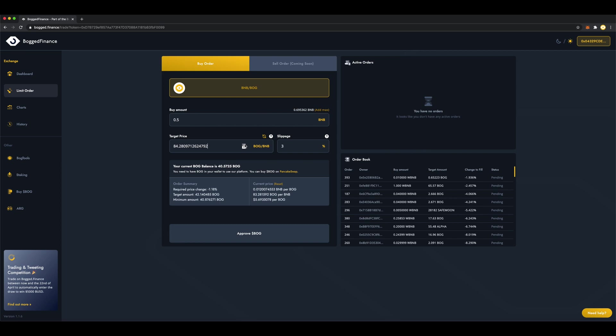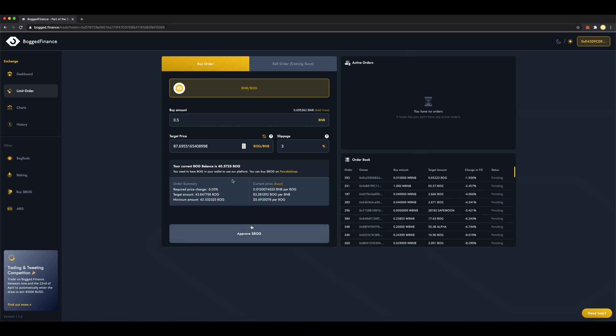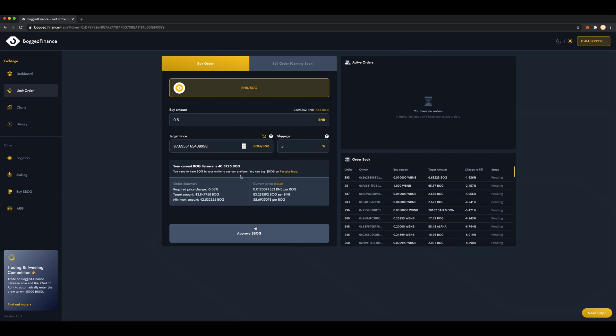And as I click, you can see the required price change is increasing, and I'm going to stop here at minus 5%. Hopefully, I can get some cheap bog before it moons.